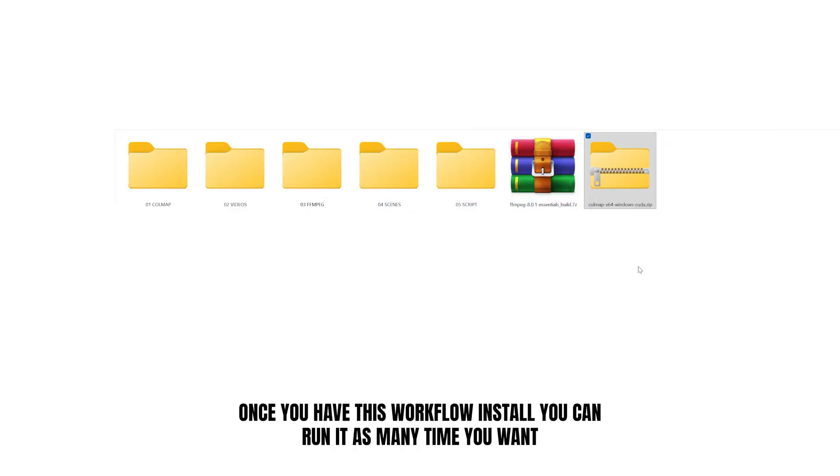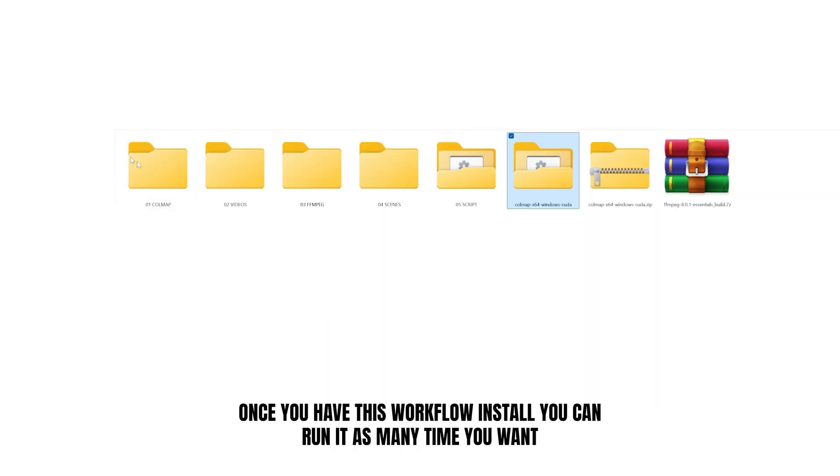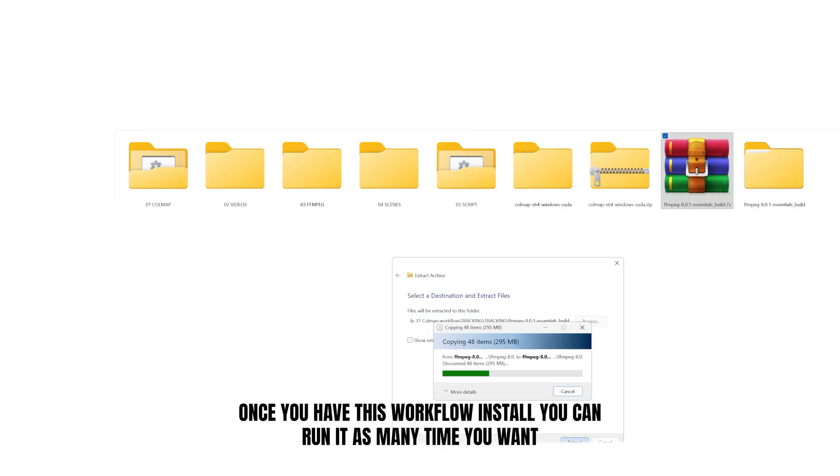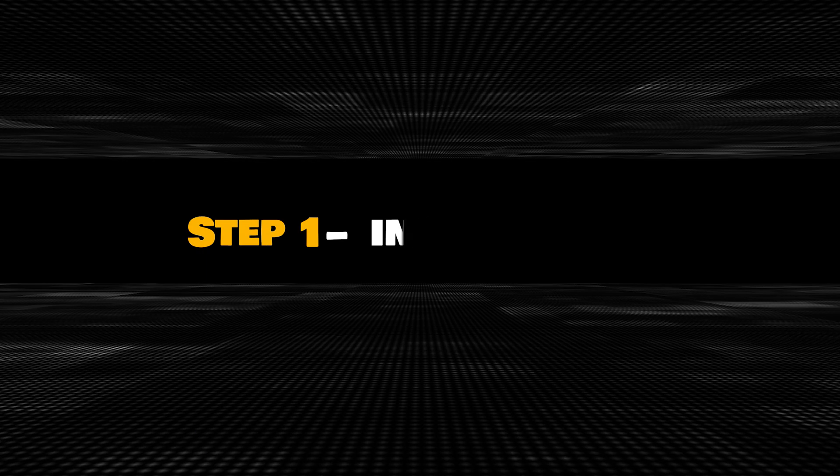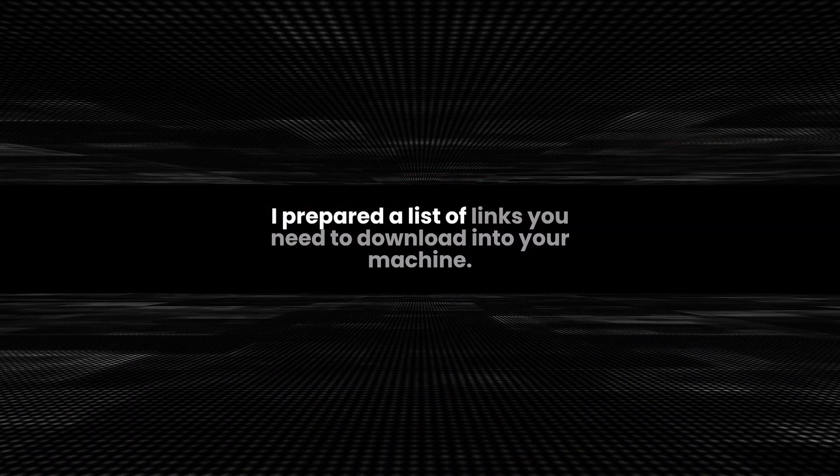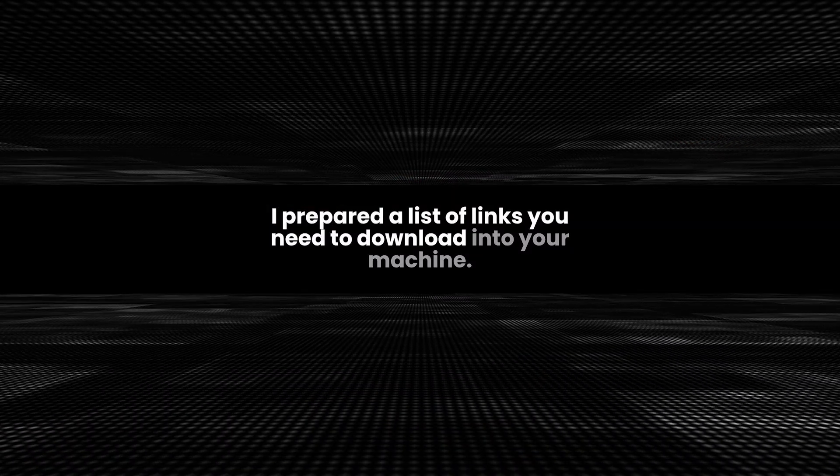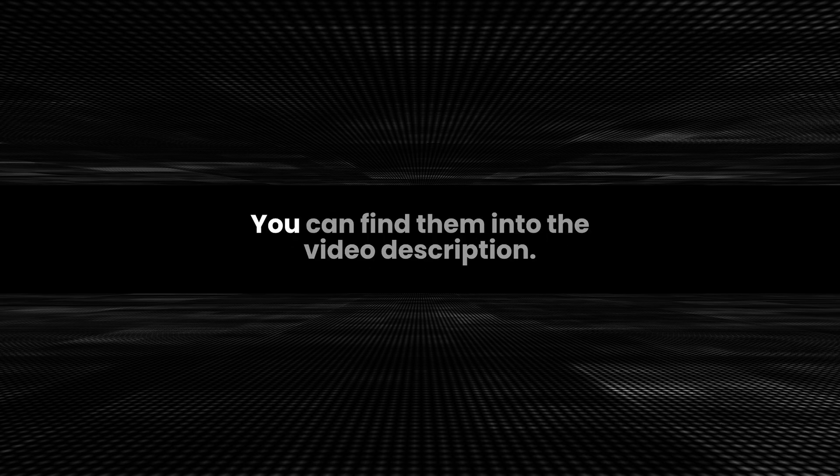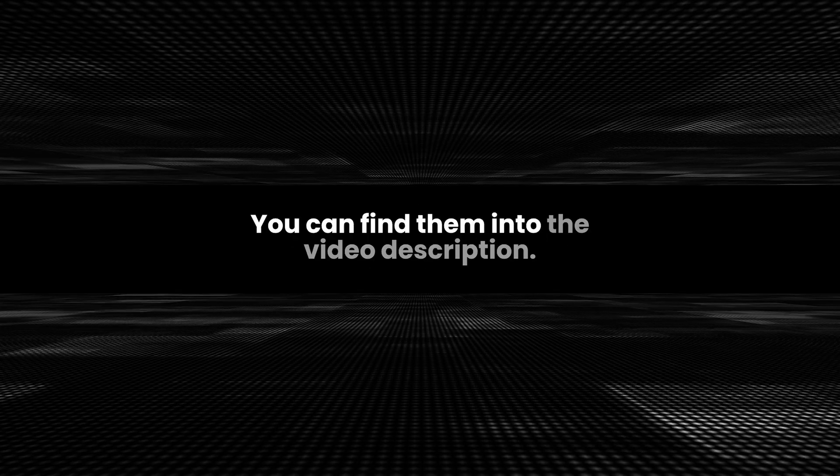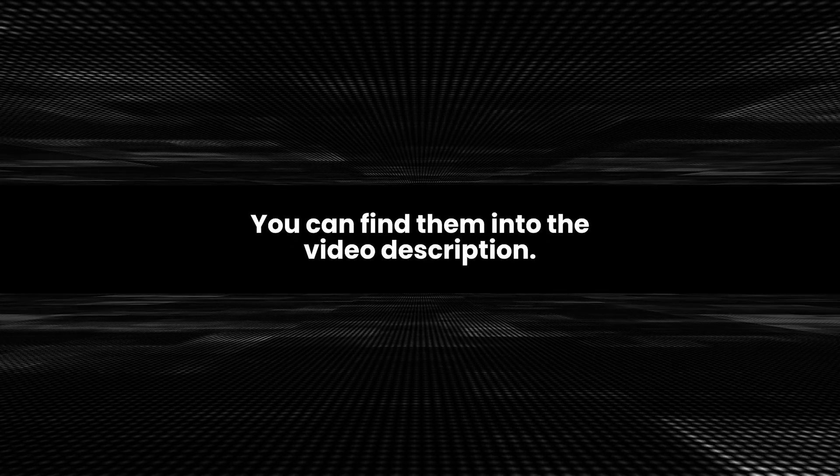In order to follow along, you need to build a folder structure that will do all the heavy lifting for us. I prepared a list of links you need to download into your machine. You can find them in the video description.